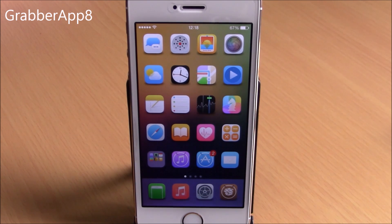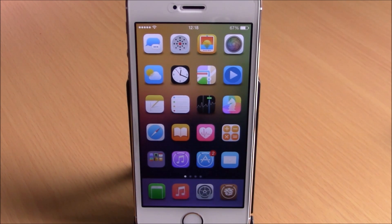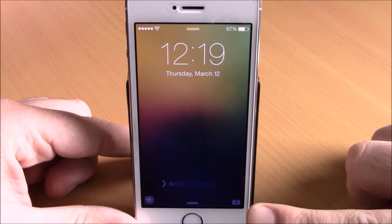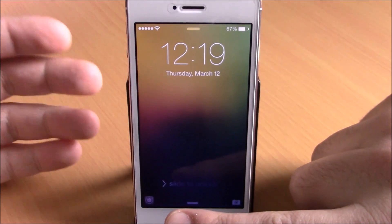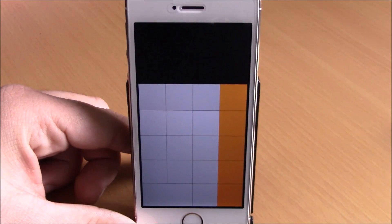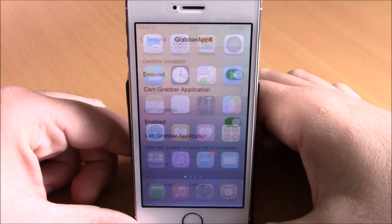Next up is Grabber App. This tweak allows you to replace the camera button on your lock screen with any other application, and also add a second application on the left side of your lock screen. On the lock screen I still have the camera on the right and Cydia on the left. I changed the camera to the calculator, and if I open it, it launches the calculator.